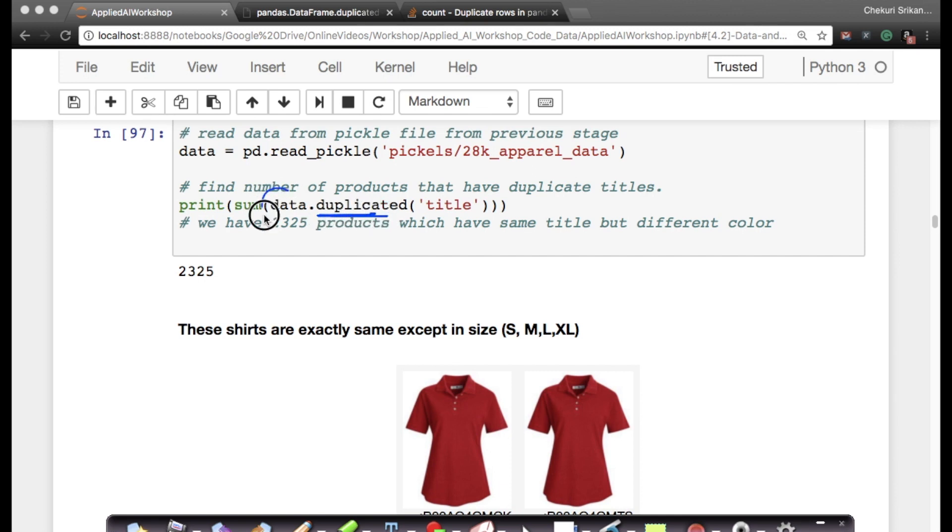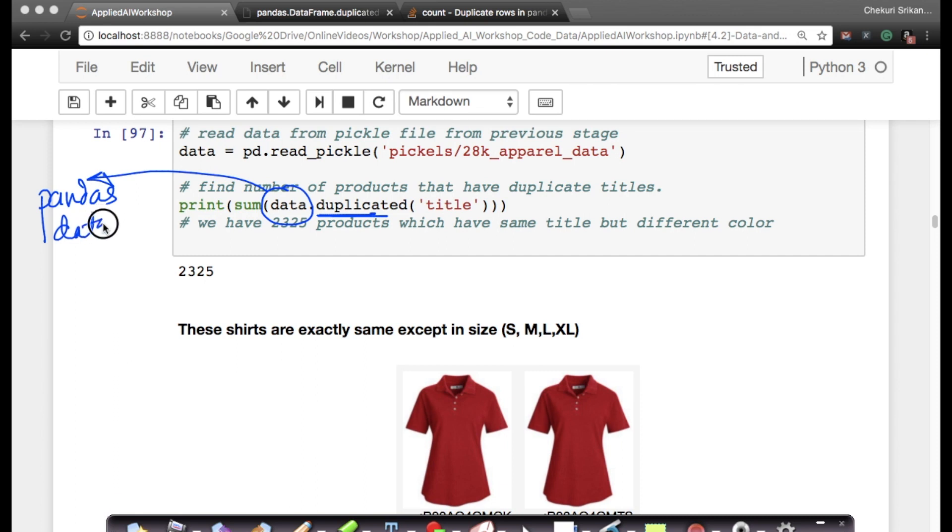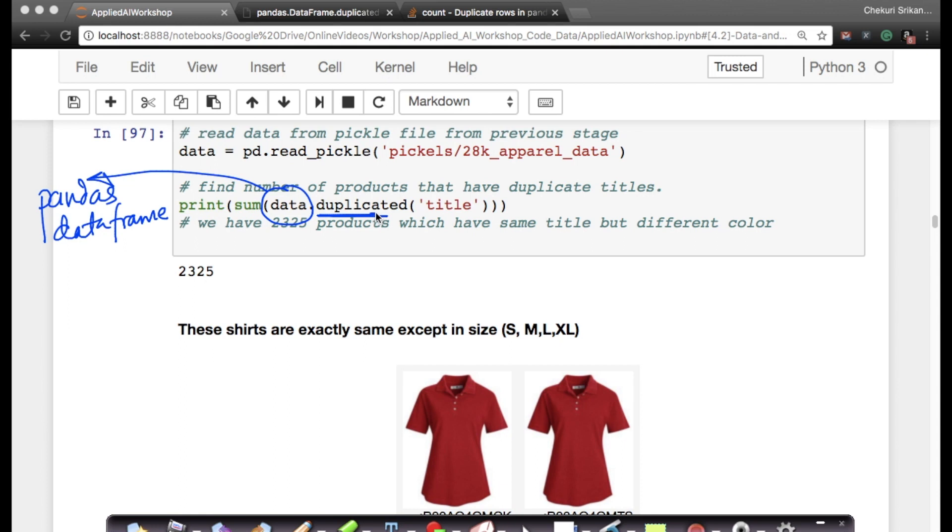There is a function called duplicated which is a function for pandas DataFrame. This data variable is actually a pandas DataFrame variable. For pandas DataFrame variables, you have a function called duplicated. For those of you who don't know the duplicate function, one thing we all should do whenever there is a function you don't know is to google it up.